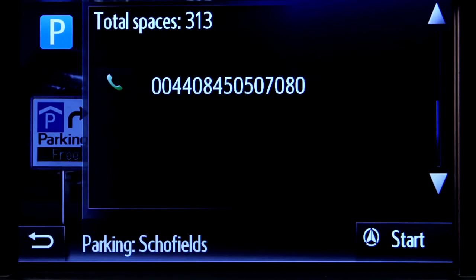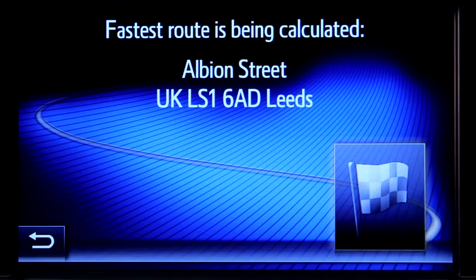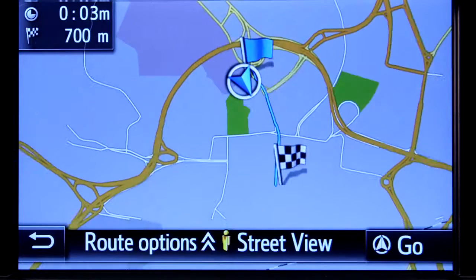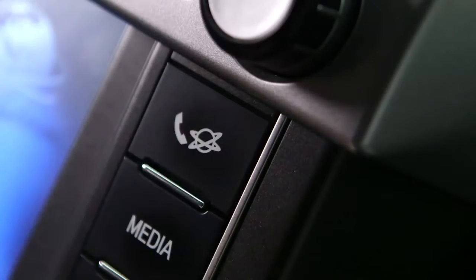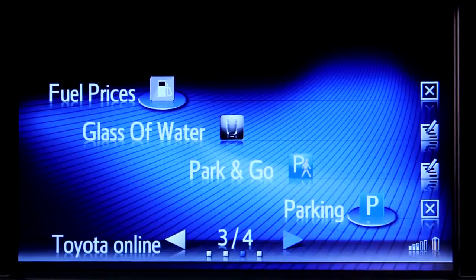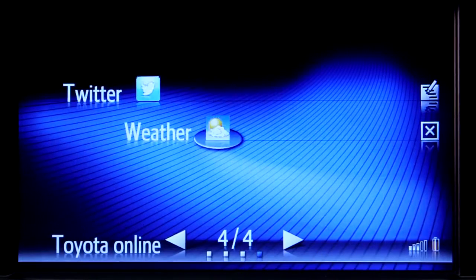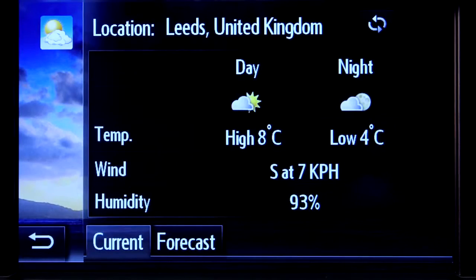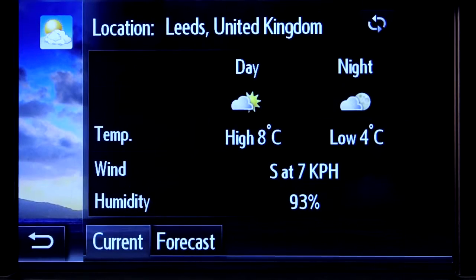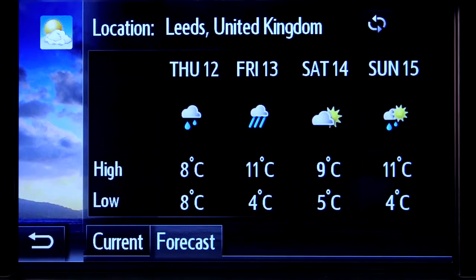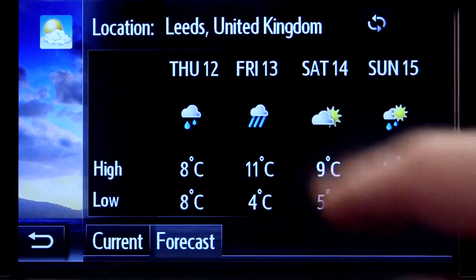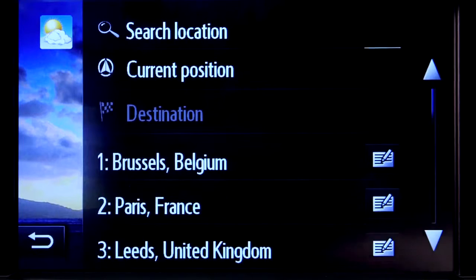Again, press start to navigate to your chosen destination. Now let's take a look at the weather app. Touch the icon and you'll get an up-to-the-minute forecast for your present location, or any other location of choice.